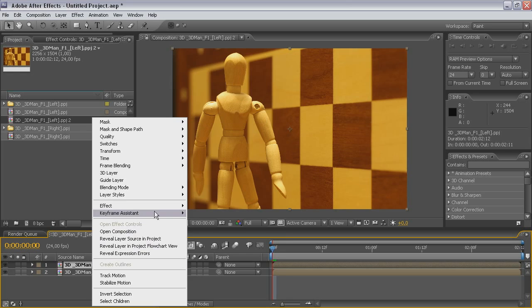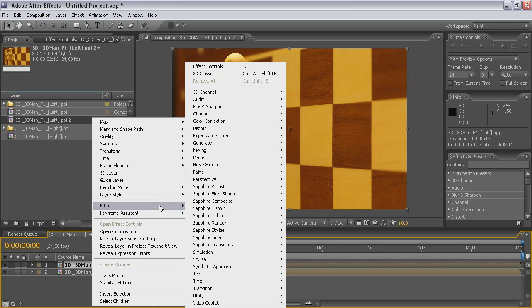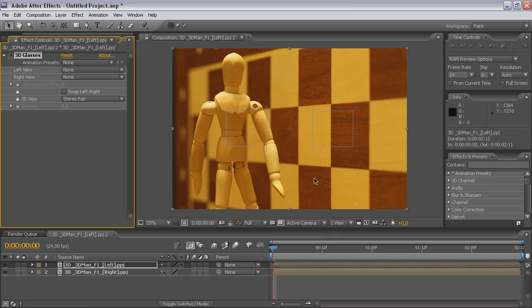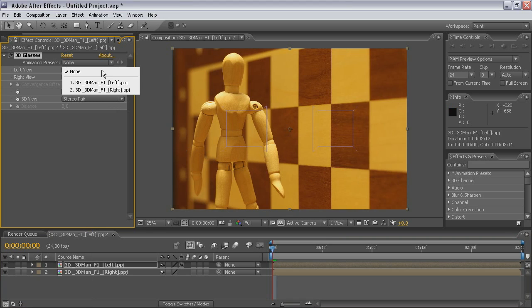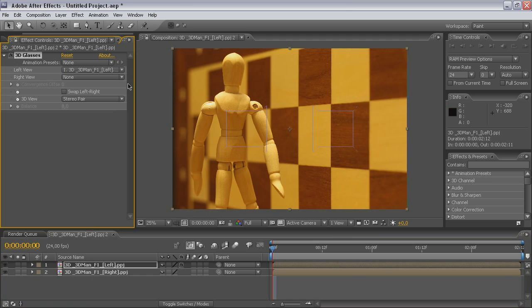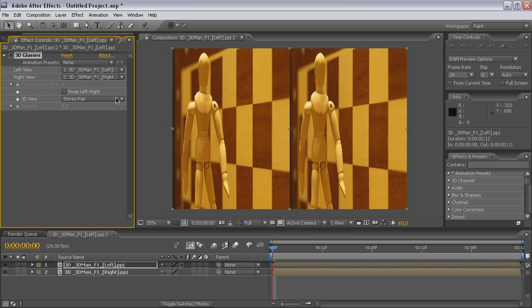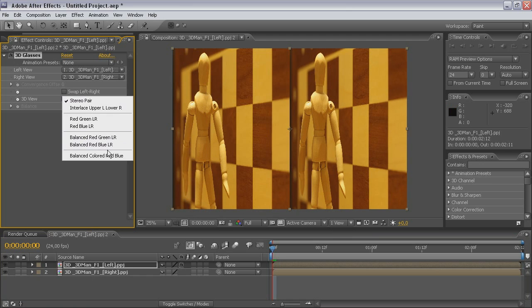To the upper layer, add 3D Glasses effect. Define layer for left and right eye. Next select proper 3D view.